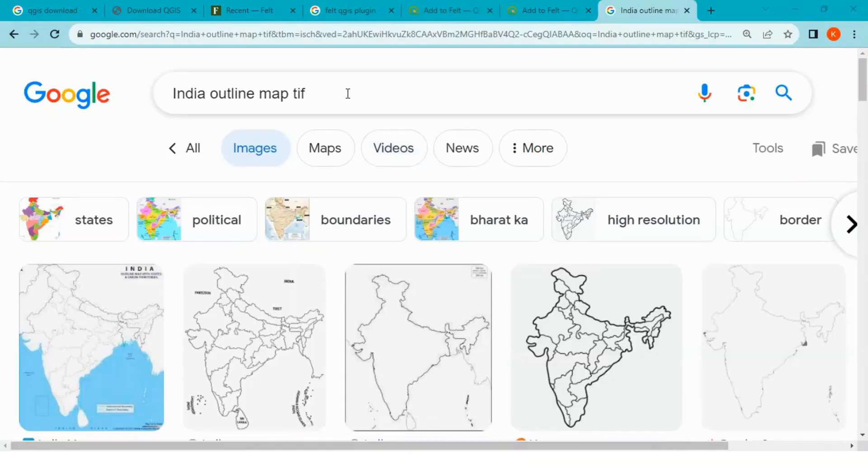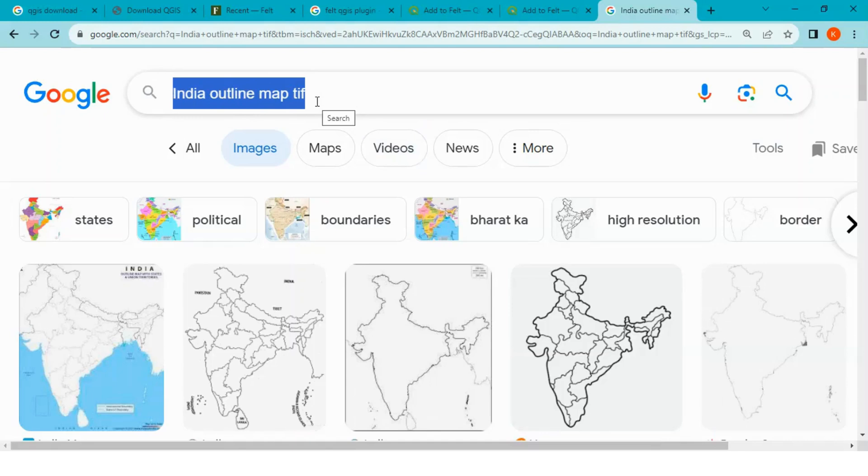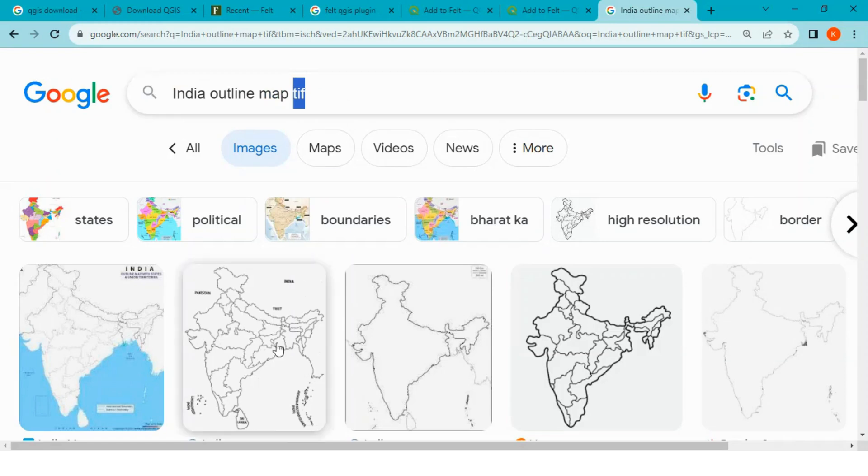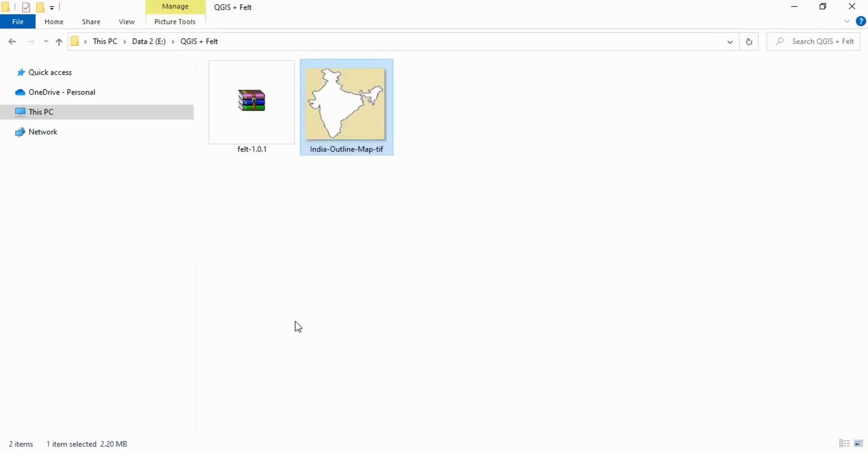And finally, I have downloaded India outline map in TIF file format which is special type of file format for GIS based applications. This is India outline map TIF file.